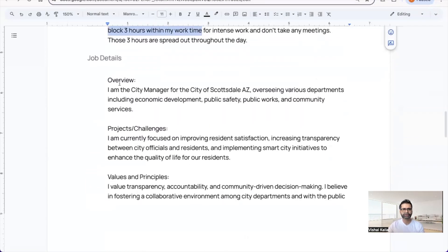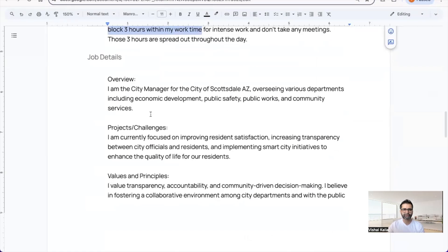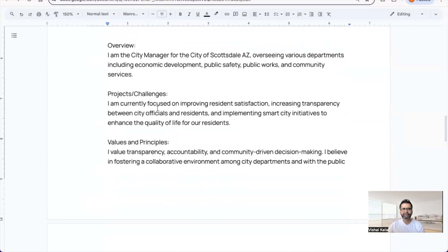A brief overview: I am the City Manager for the City of Scottsdale, overseeing various departments including economic development, public safety, public works, and community services.